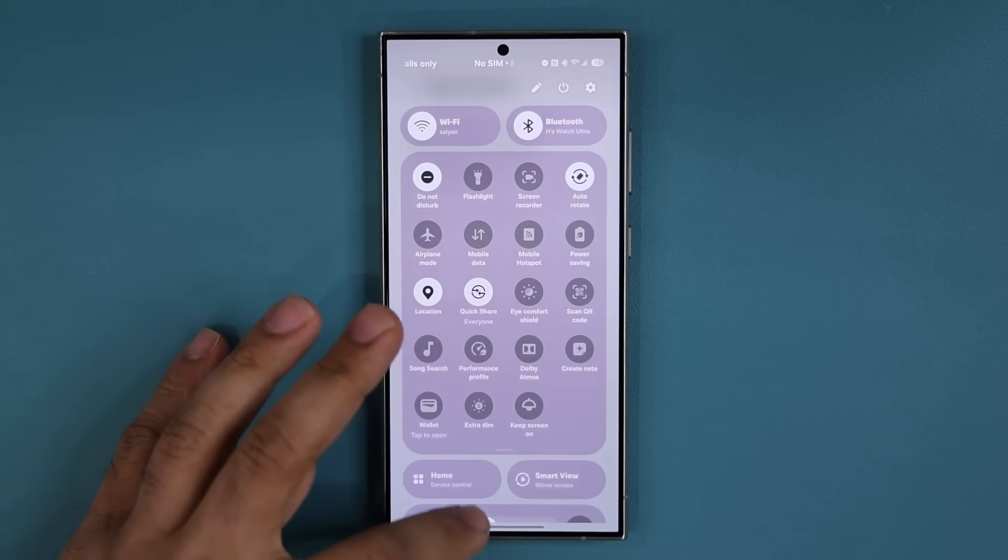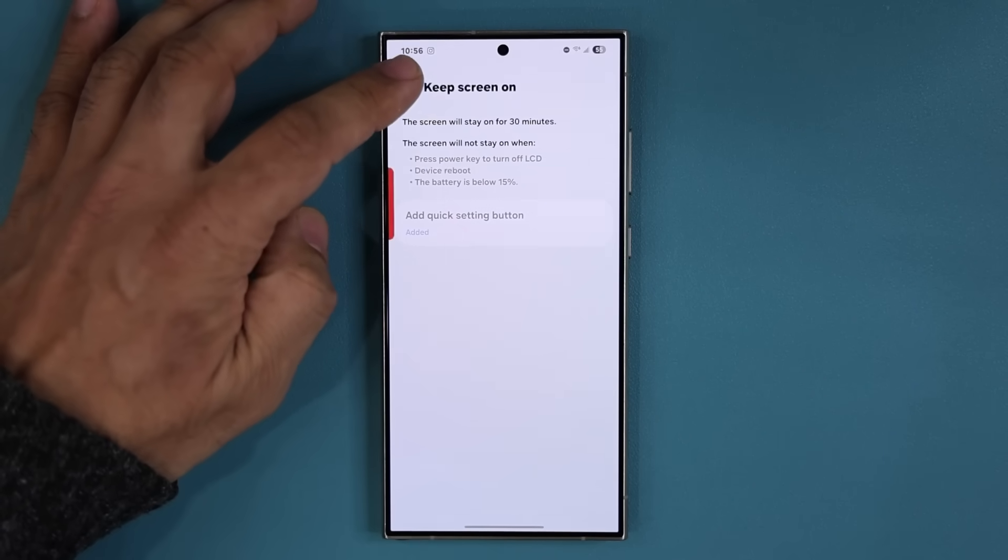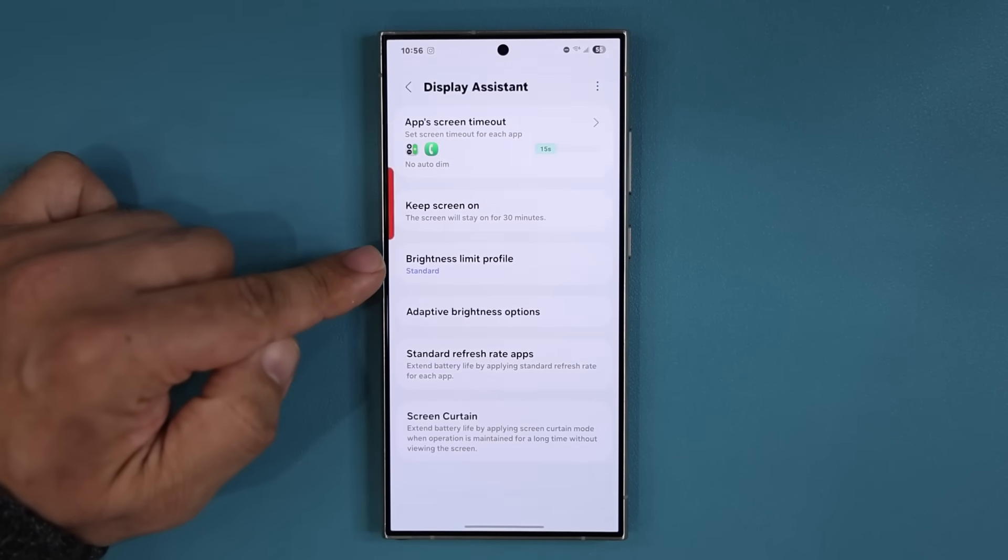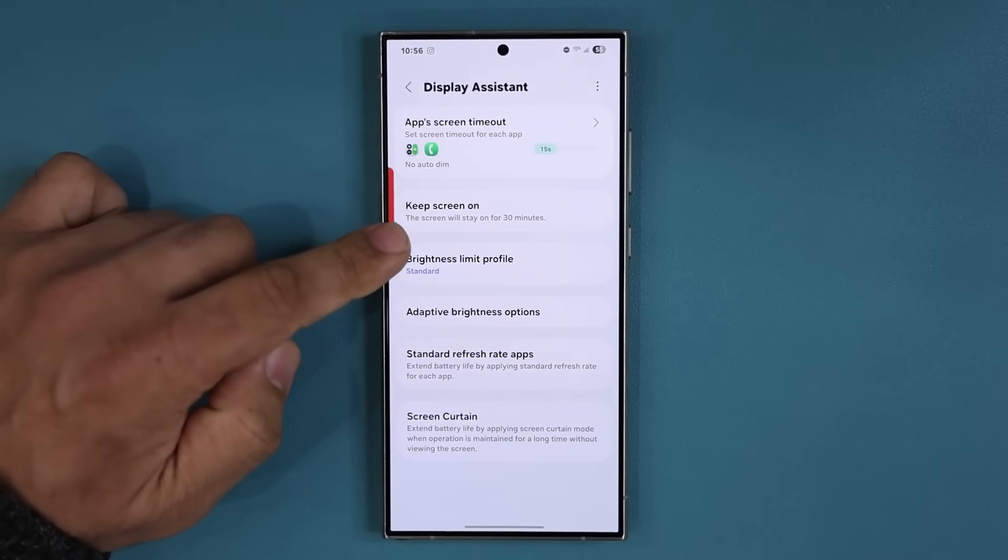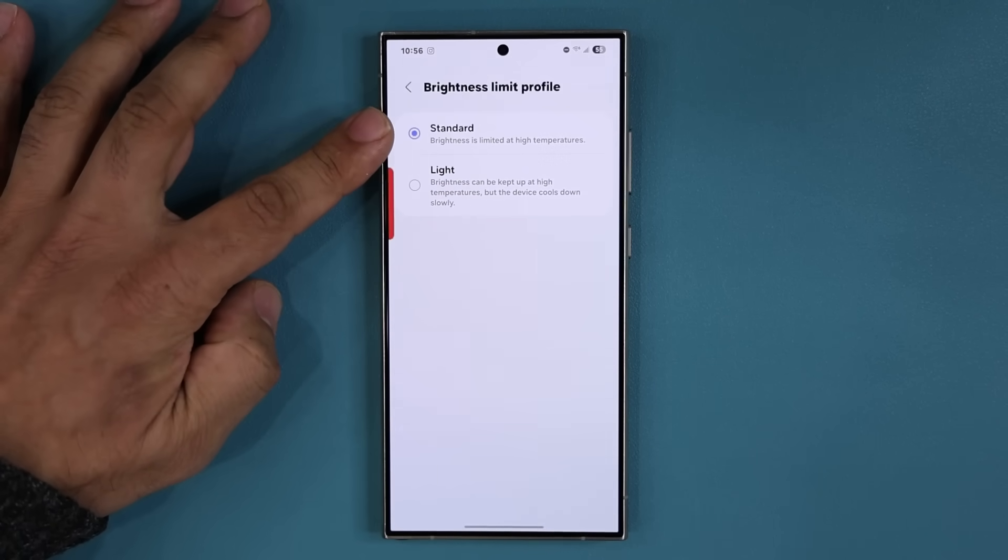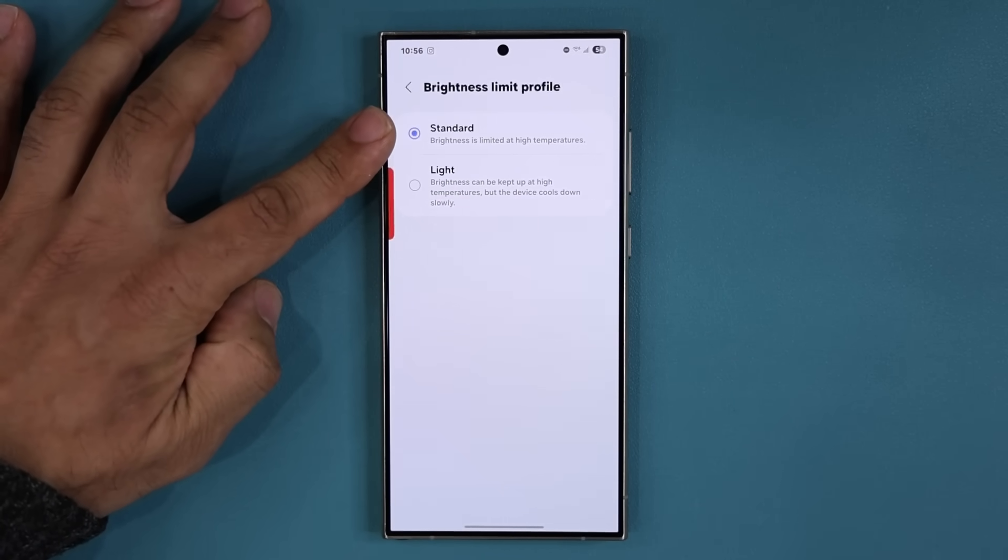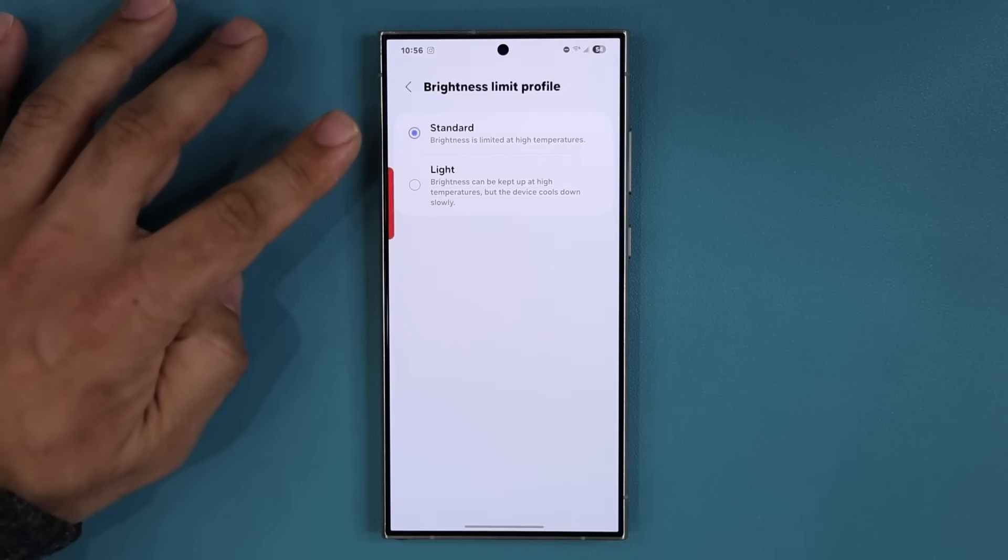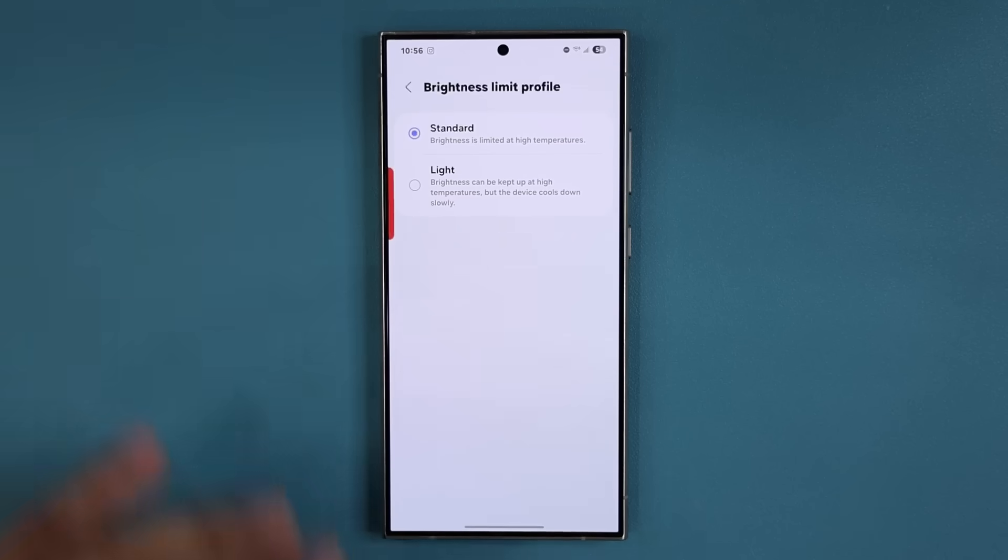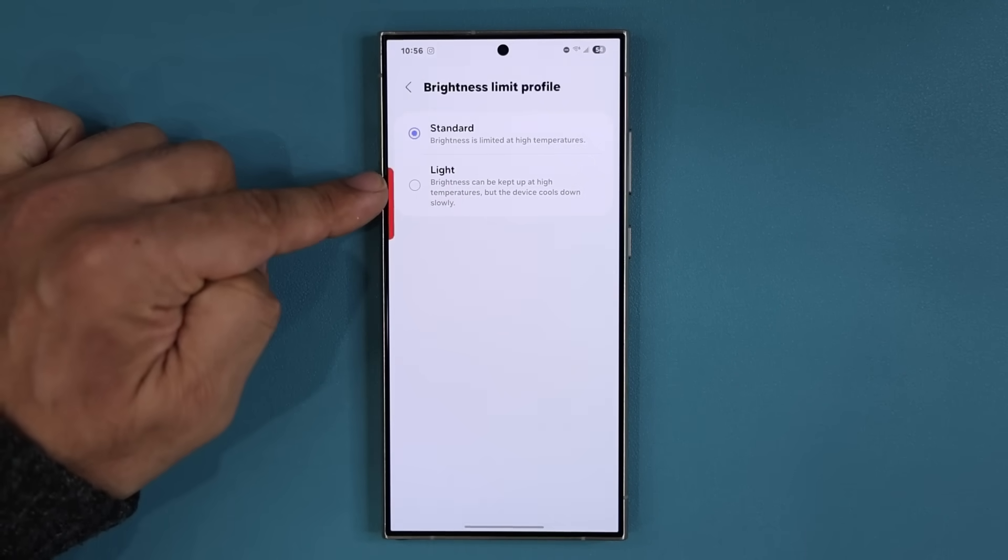We're going to go back over here and then we have the Brightness Limit Profile. Let's tap on it. You can see this is the standard, this is what you have by default. It says brightness is limited at high temperatures, so if the phone is too hot already on a sunny day, it's going to limit the maximum peak brightness so the phone doesn't overheat and cause problems like sluggishness.